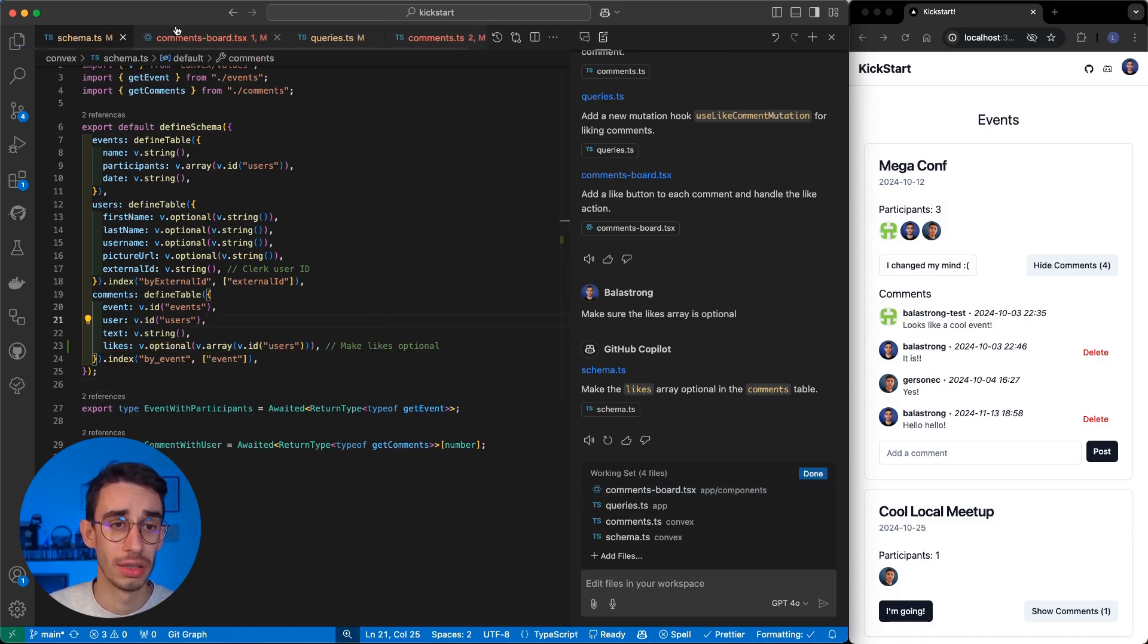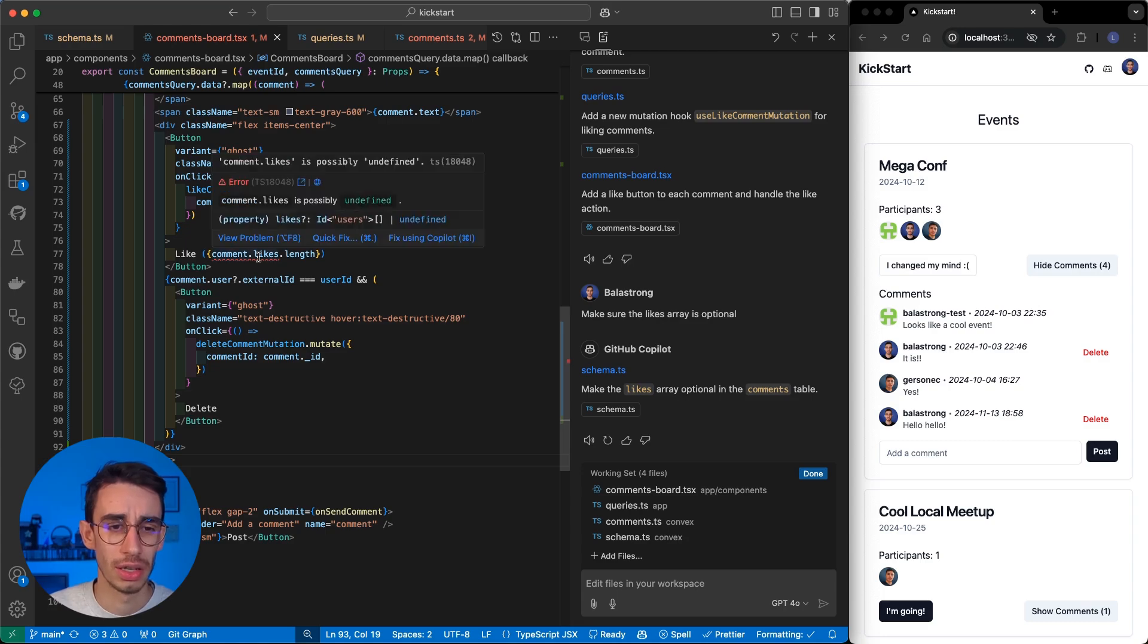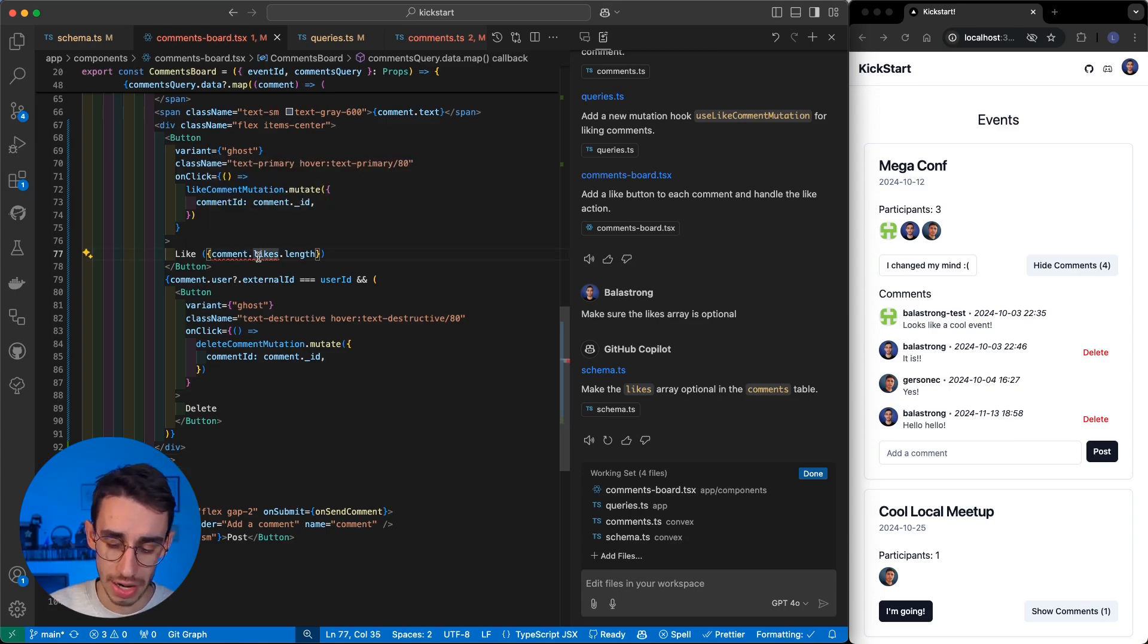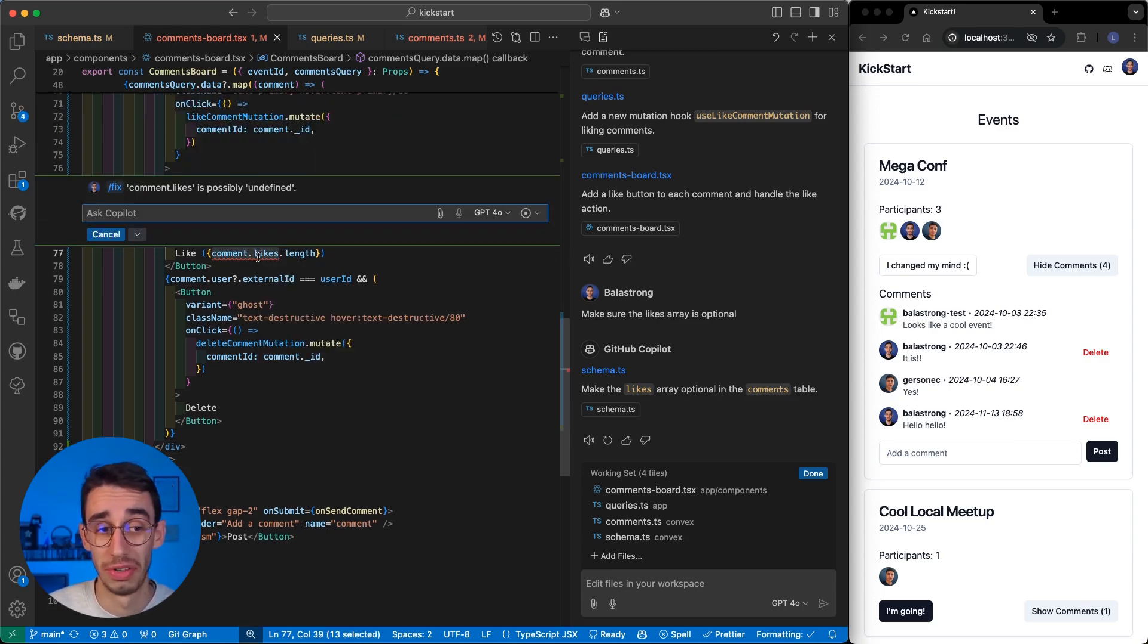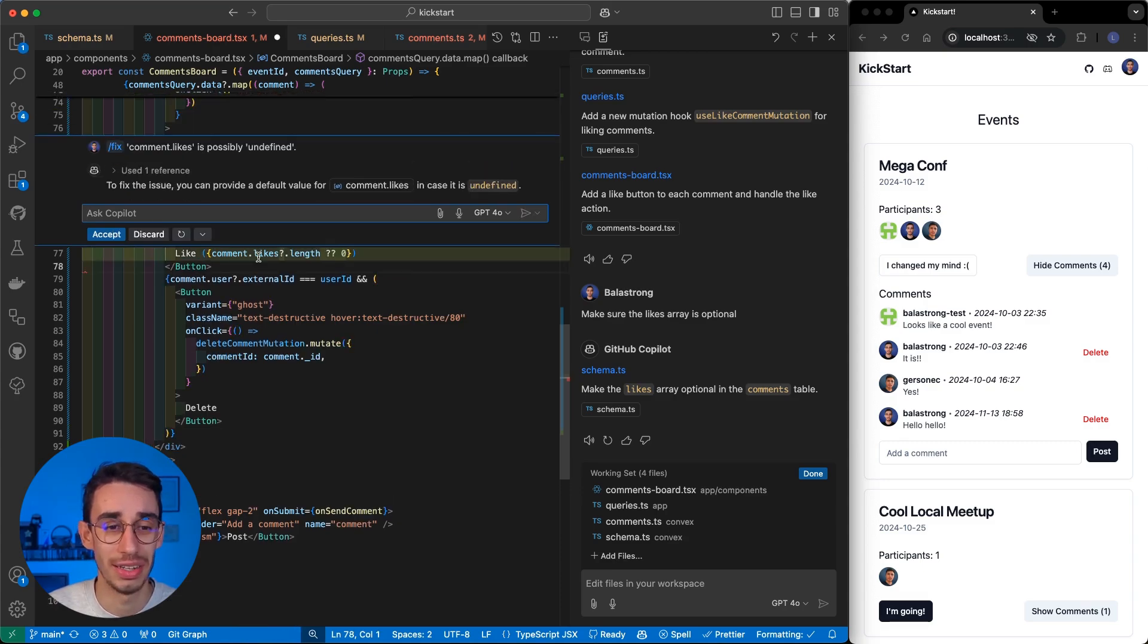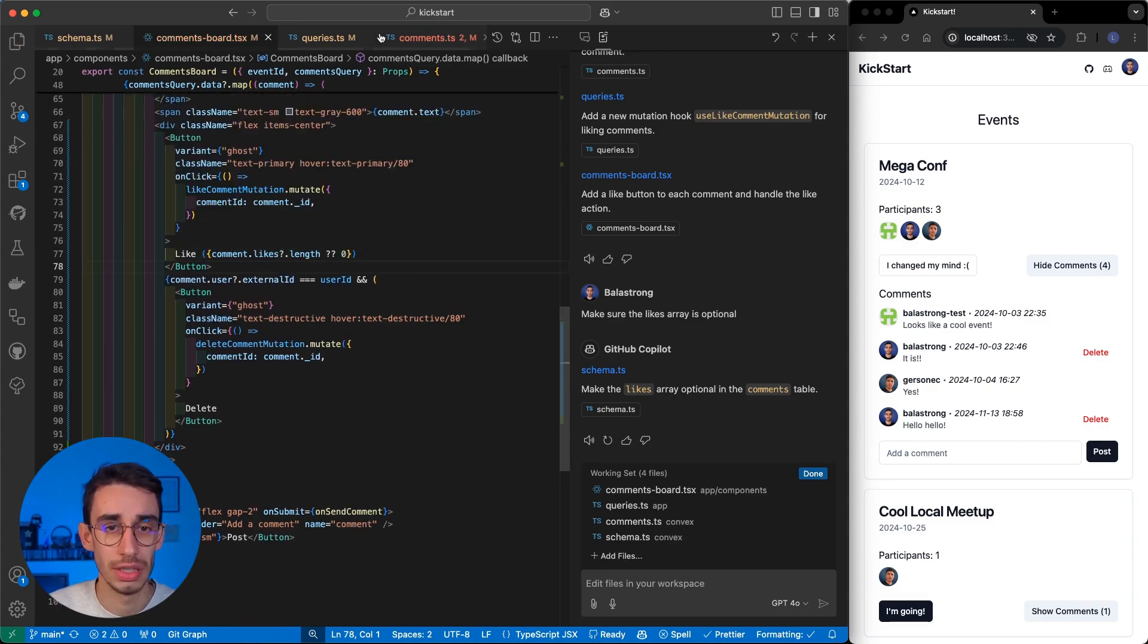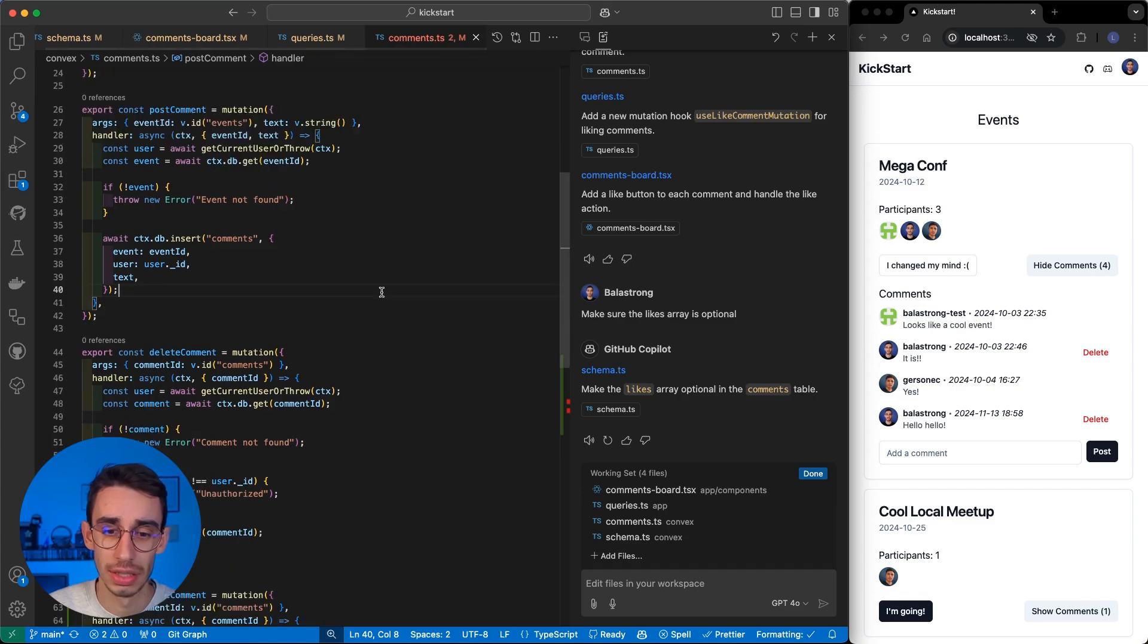But now I see that there are some more errors. For example, here, comments.like is possibly undefined. Well, I can try to fix it with Copilot, since it's already there. And yeah, that seems an understandable fix.